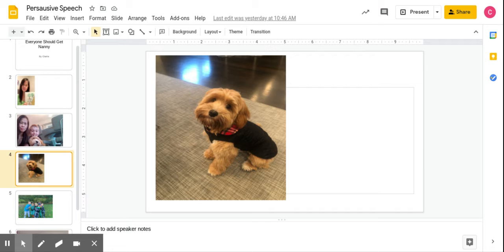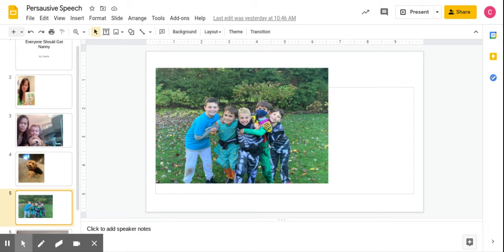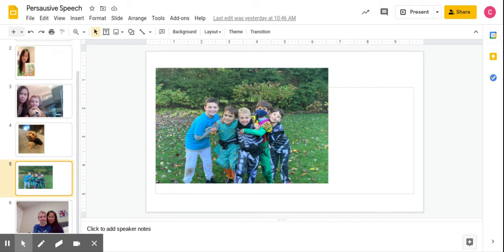She also watches my friends and me when we are playing video games. For example, she will come down to the basement and check on us when we are playing sports like soccer.